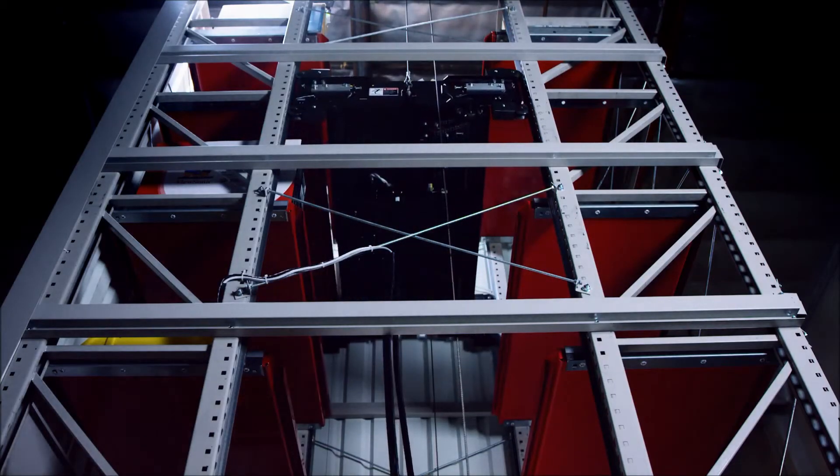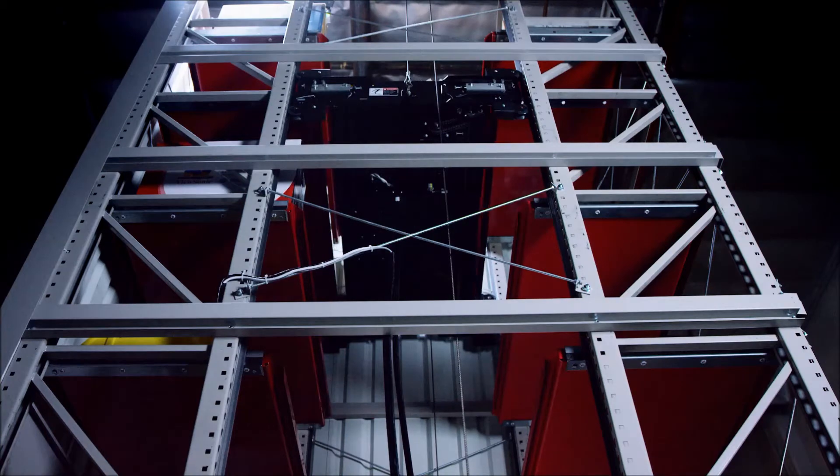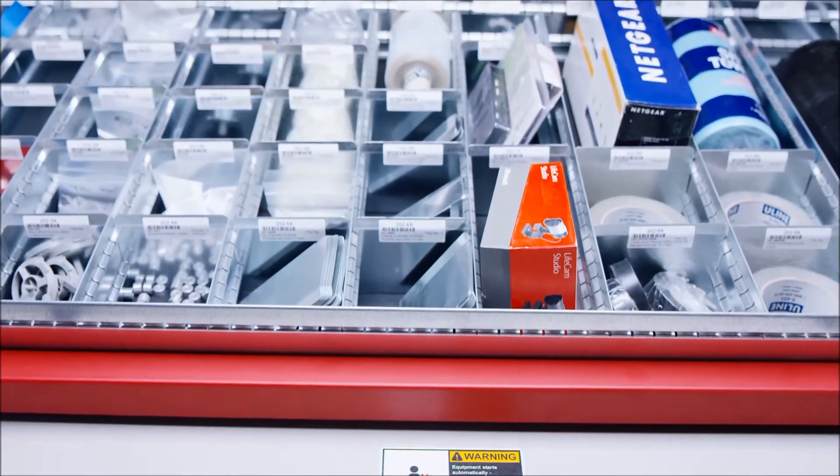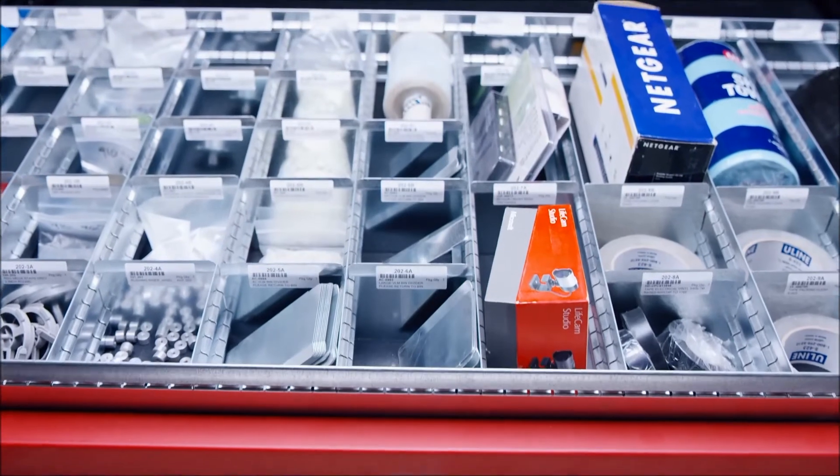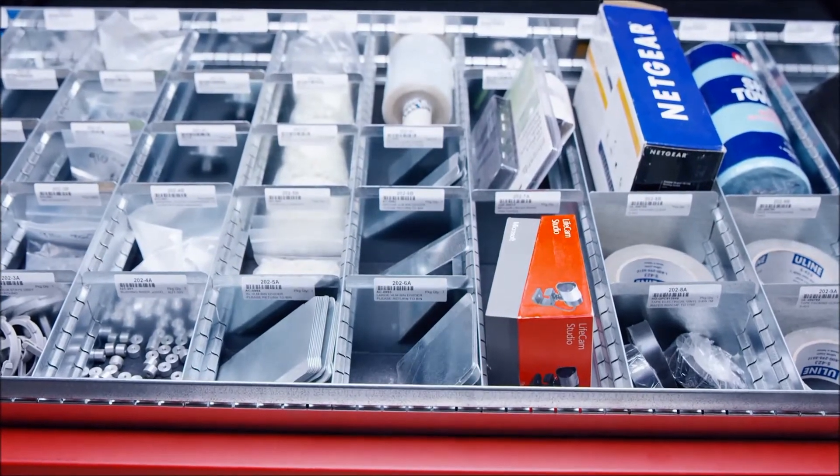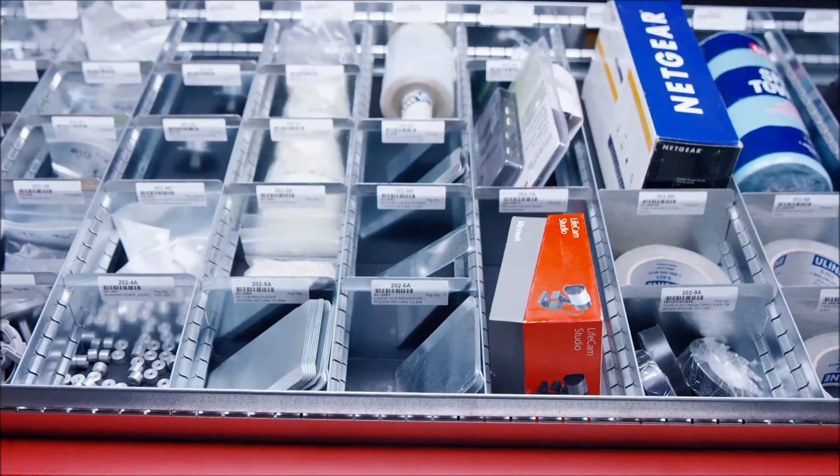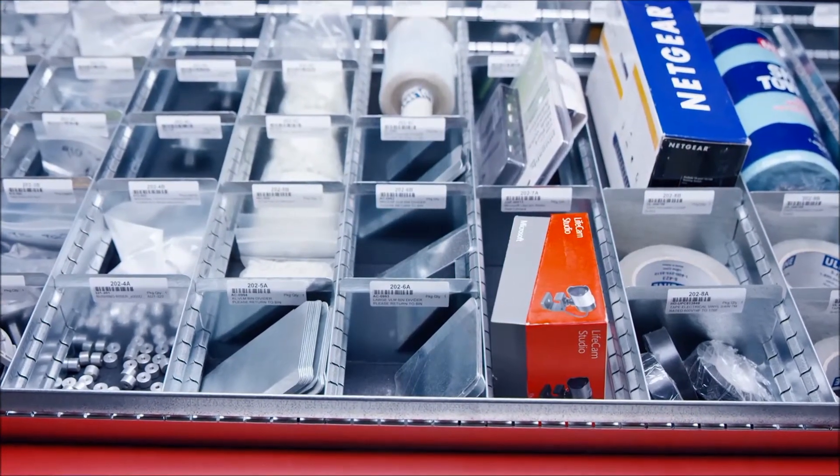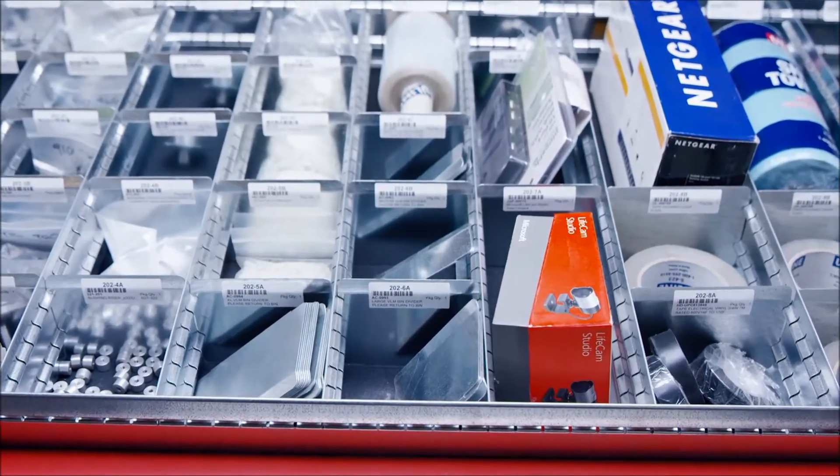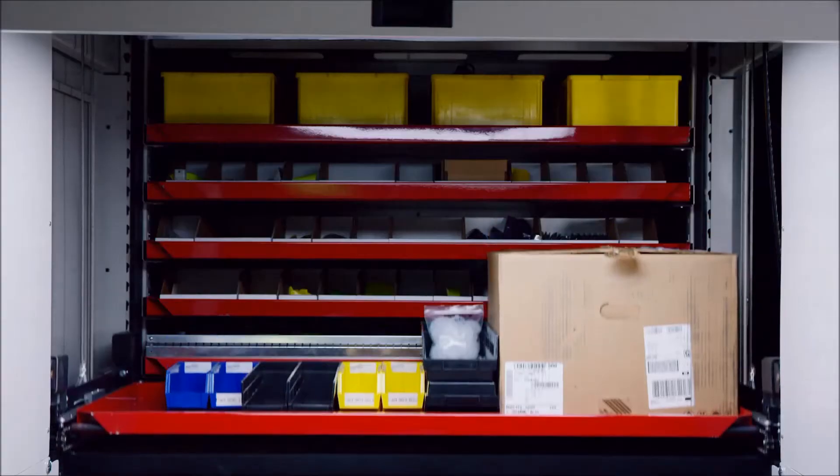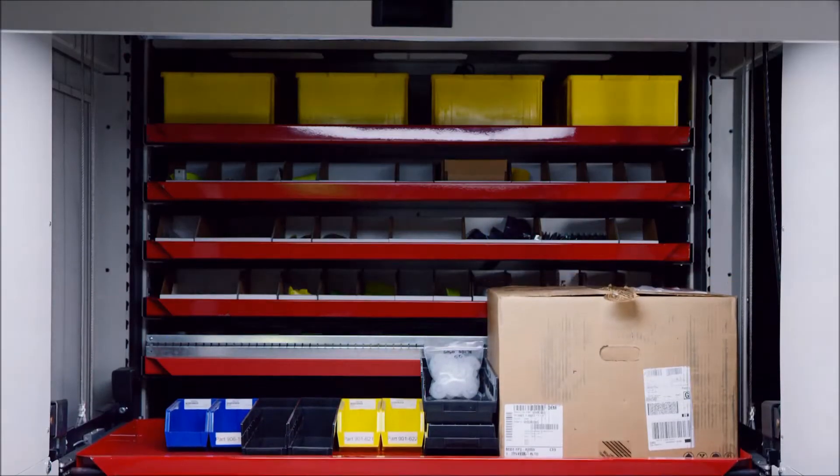The VLM vertical lift module is up to 80% more space efficient than traditional shelving or cabinet storage systems and is designed to issue specific items from the smallest fasteners to v-flange holders and large items.